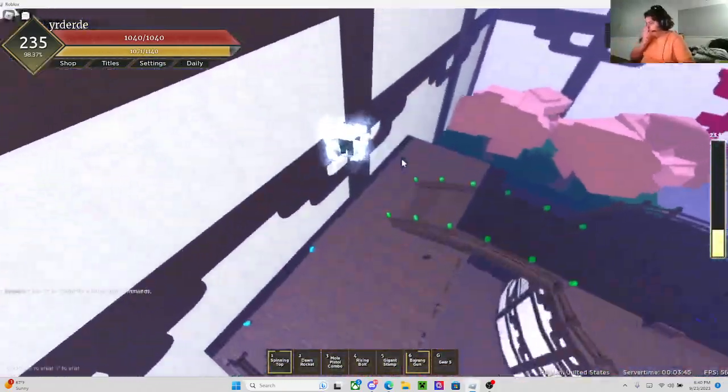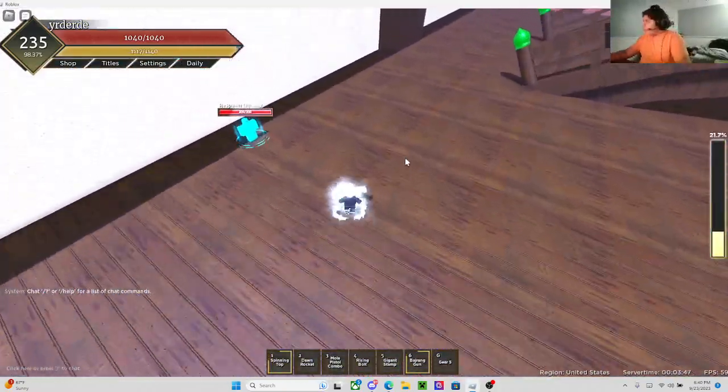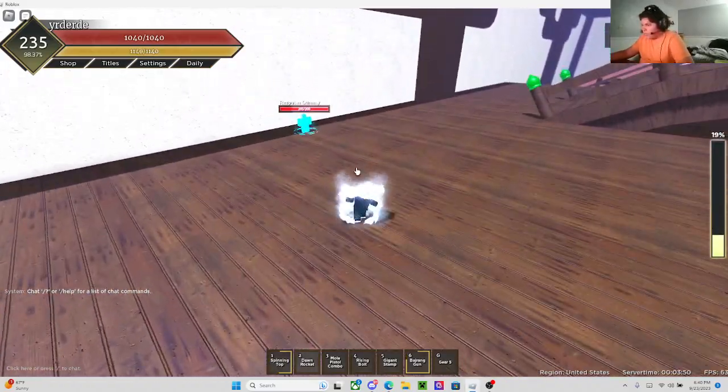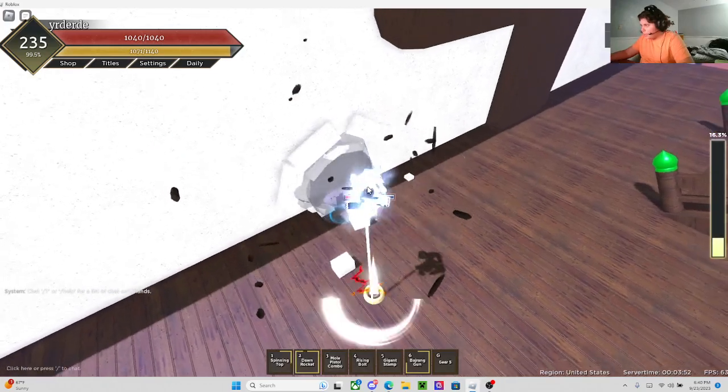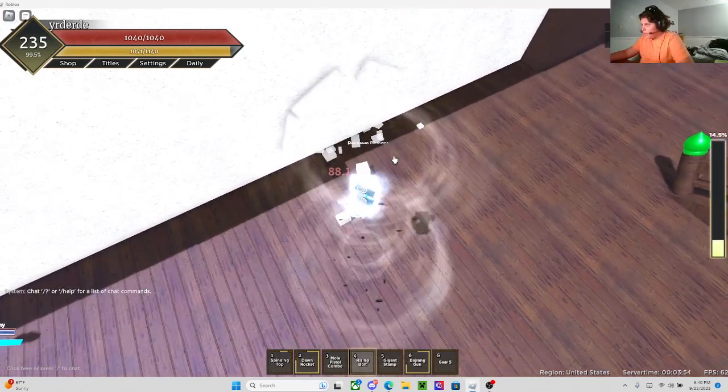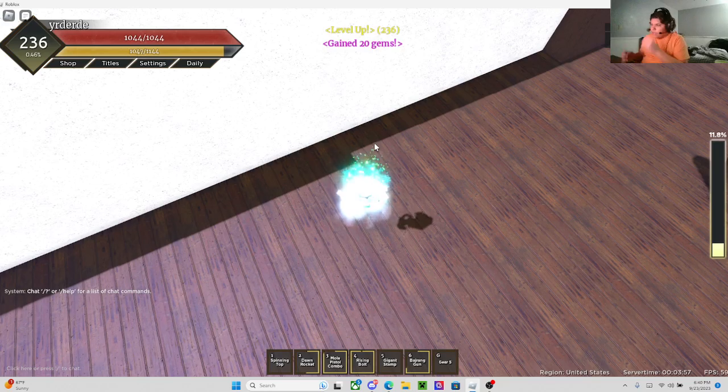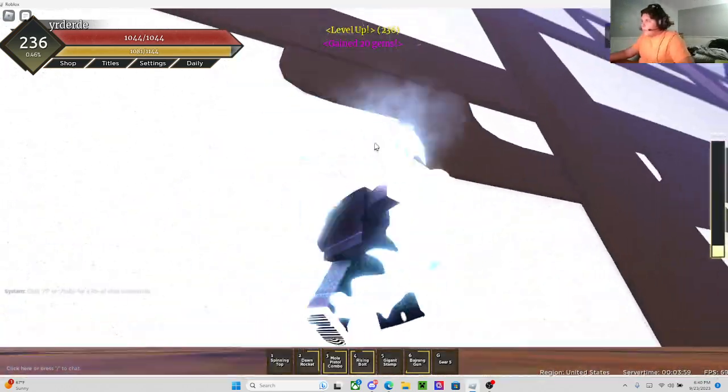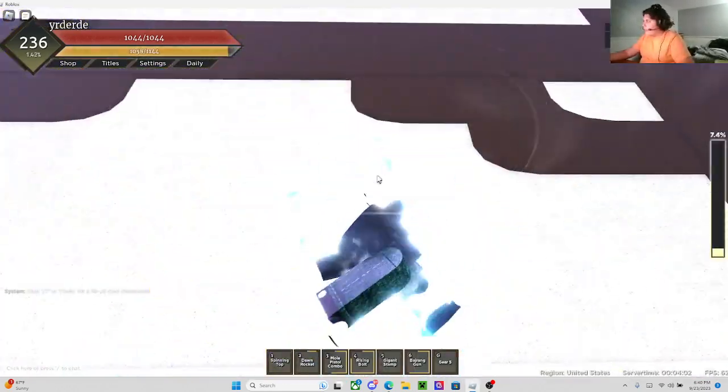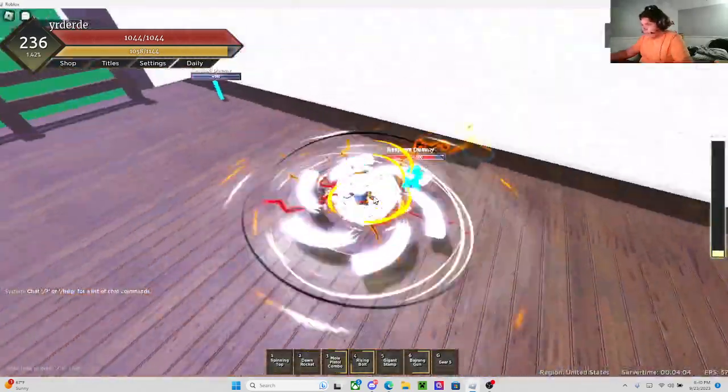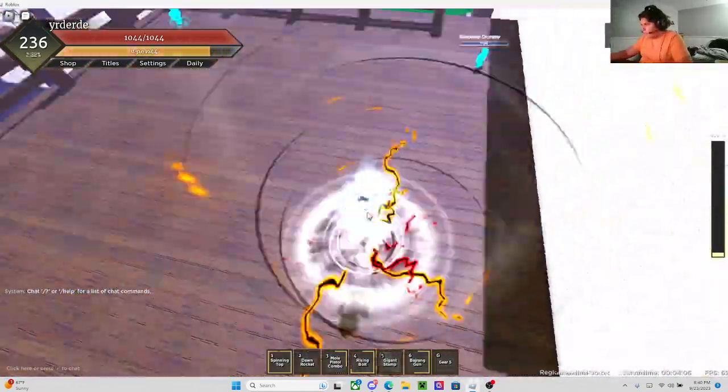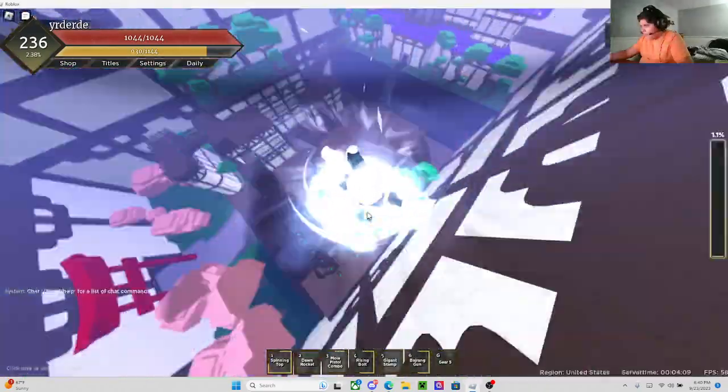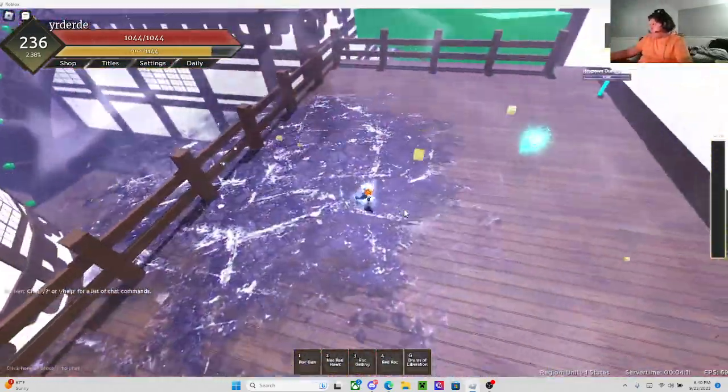Alright, now it's time for me to show you guys the combo. The combo is Dawn Rocket, you get pushed back with the Mole Pistol, and you can go Rising Bolt. The dummy's already dead. And while they're falling from Rising Bolt, you look in the air and throw them up. Gigant Stomp. By the time they reach the ground, you don't have time to react.